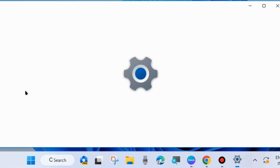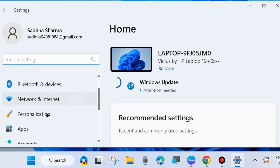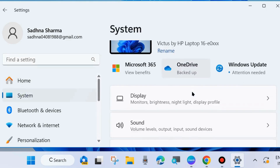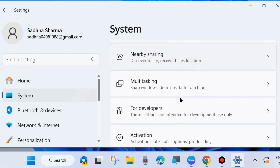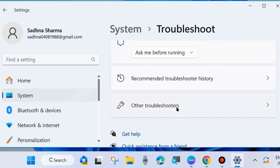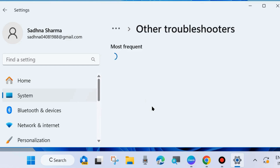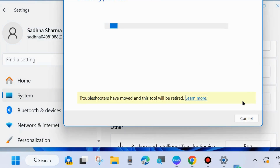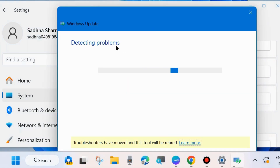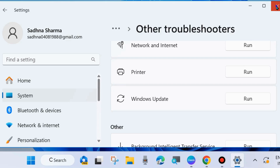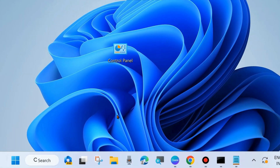Next, right-click on the Start button and choose Settings, or press Win+I to launch Windows Settings. From the left side go to System, then on the right side look for Troubleshoot. Click Troubleshoot, choose Other Troubleshooters, and run the Windows Update troubleshooter — it's a built-in tool that helps fix major and minor Windows issues. Check whether your error is resolved.